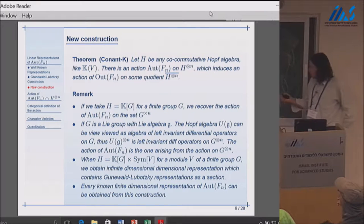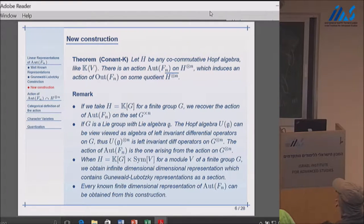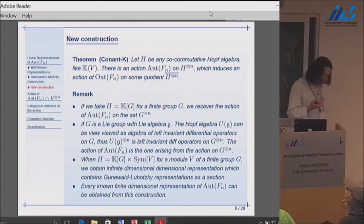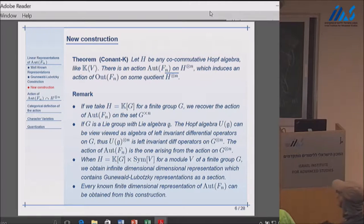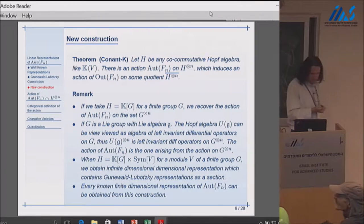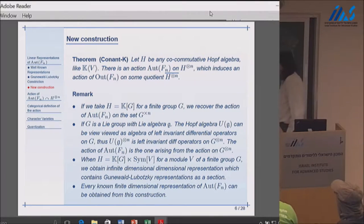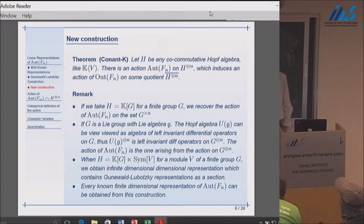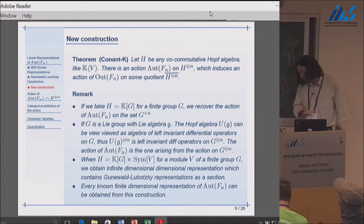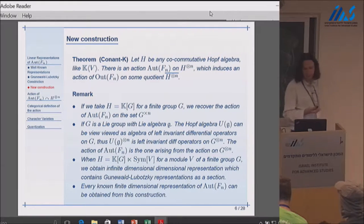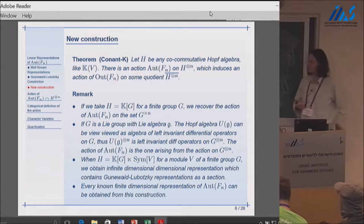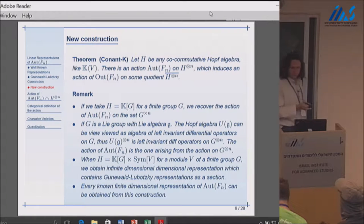Something that makes me think this is probably close to the whole story is that every representation of Out(F_n) known to me can be extracted from this picture or some modification of it. This doesn't actually mean a lot—it could mean I'm very stupid and don't know any representations of Out(F_n), which probably is the case. Or it might mean this is some inherent way of describing the representation theory of Out(F_n). I think the truth is somewhere in between, but I really have no idea what's going on.